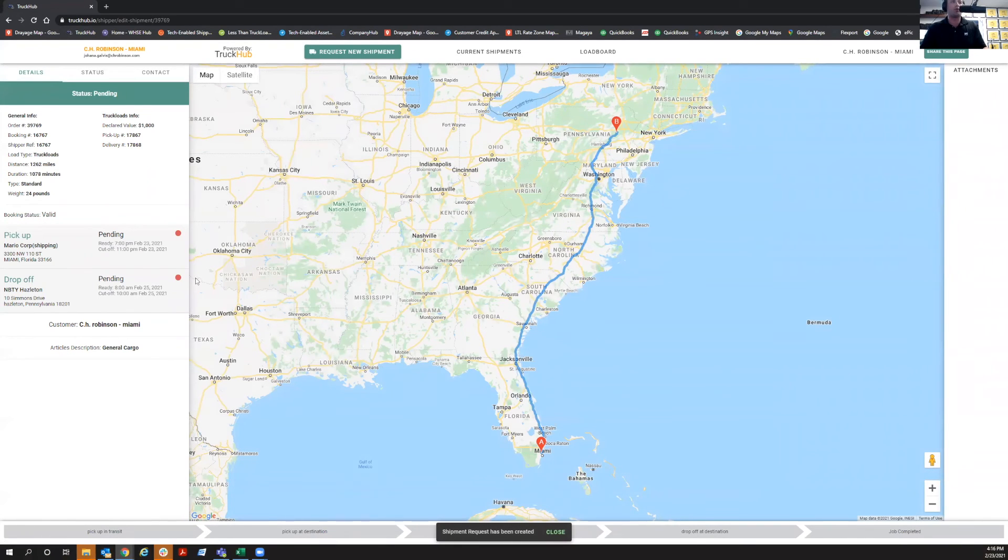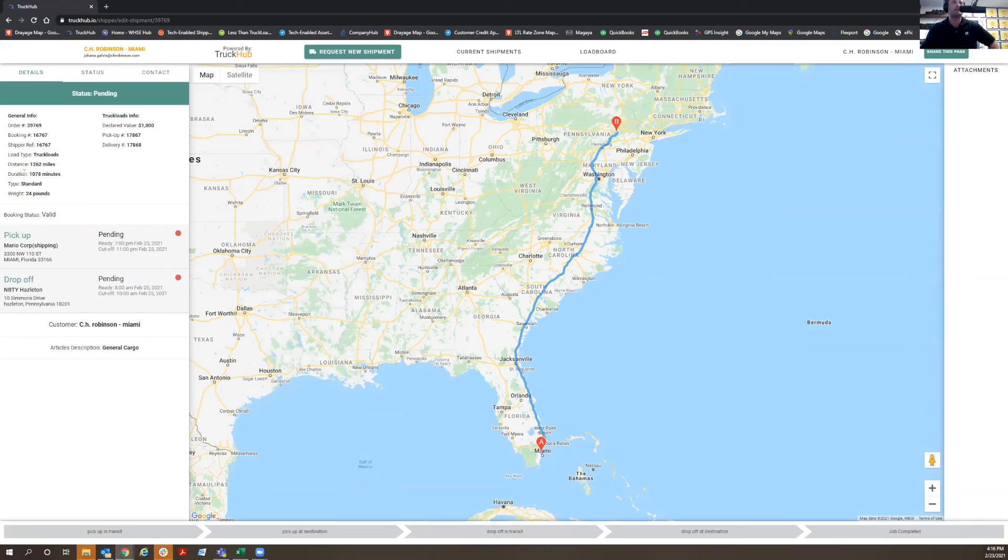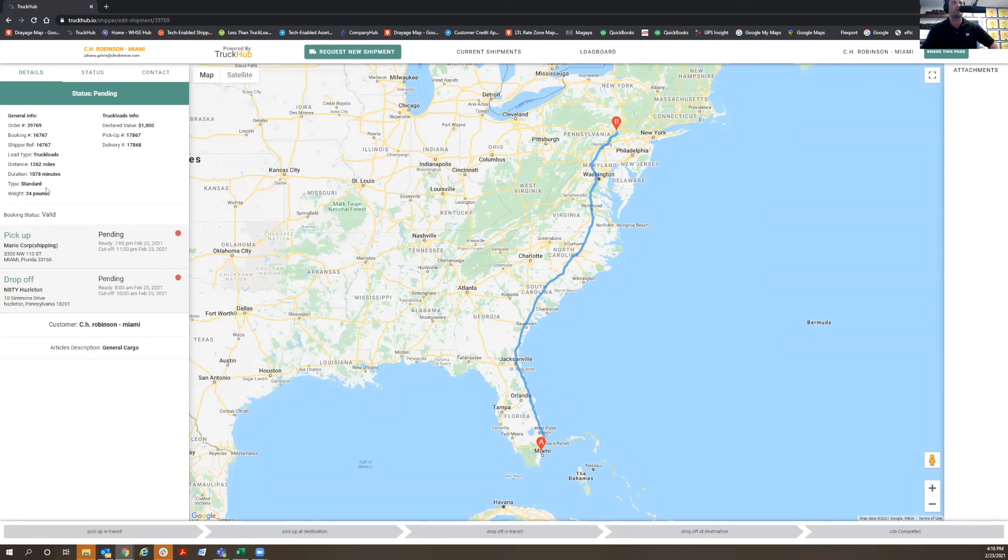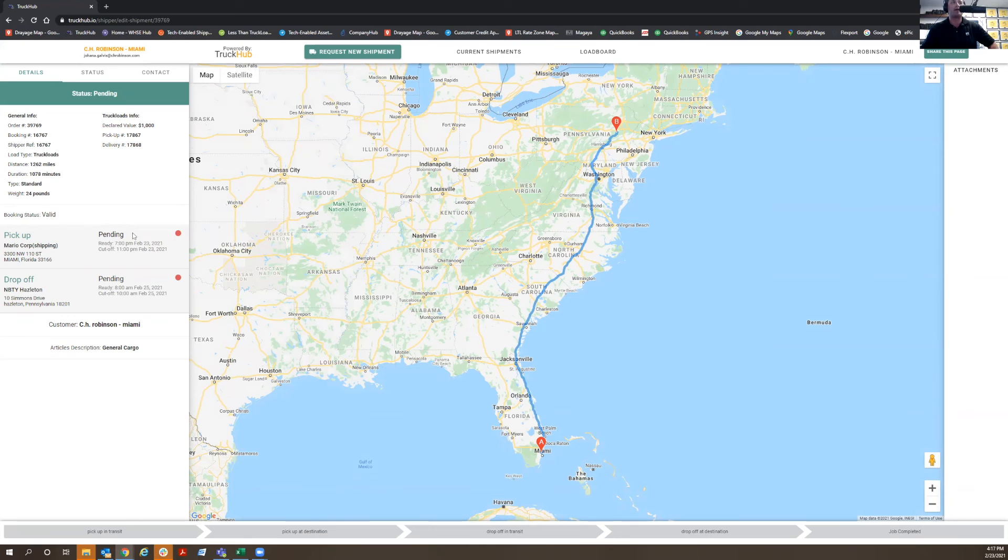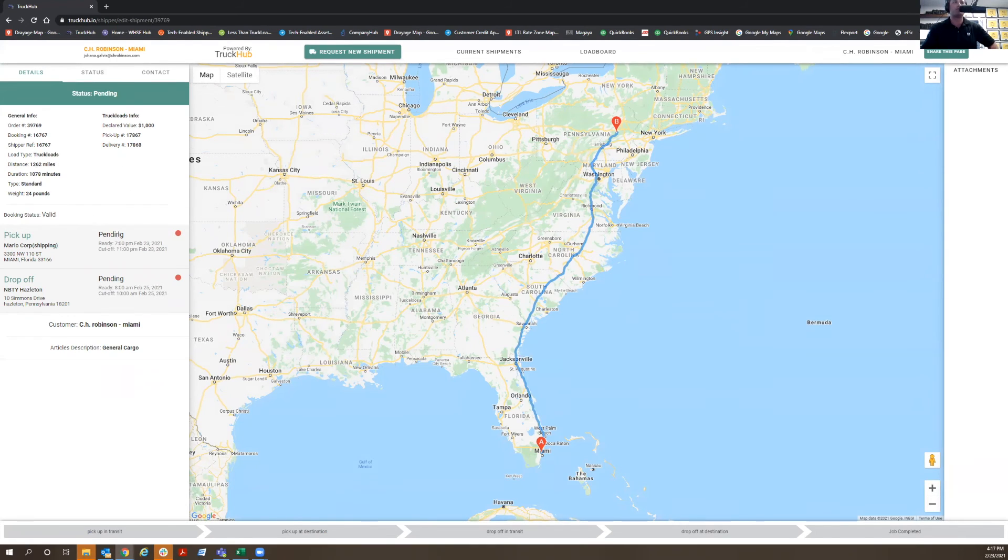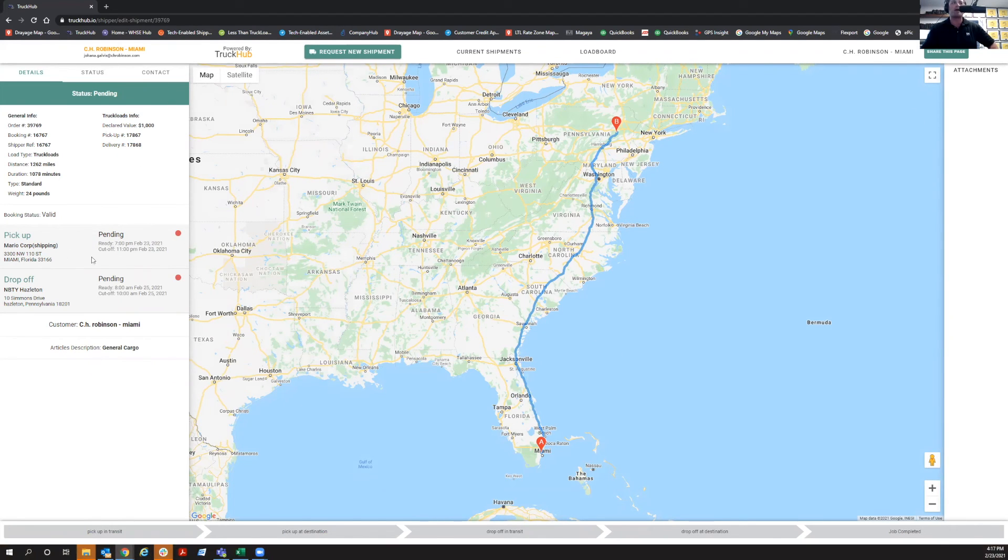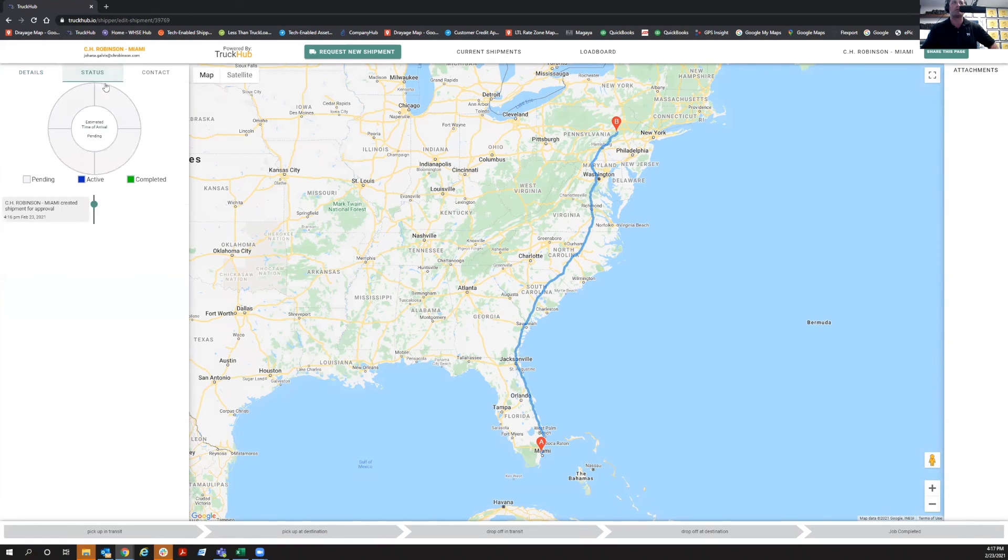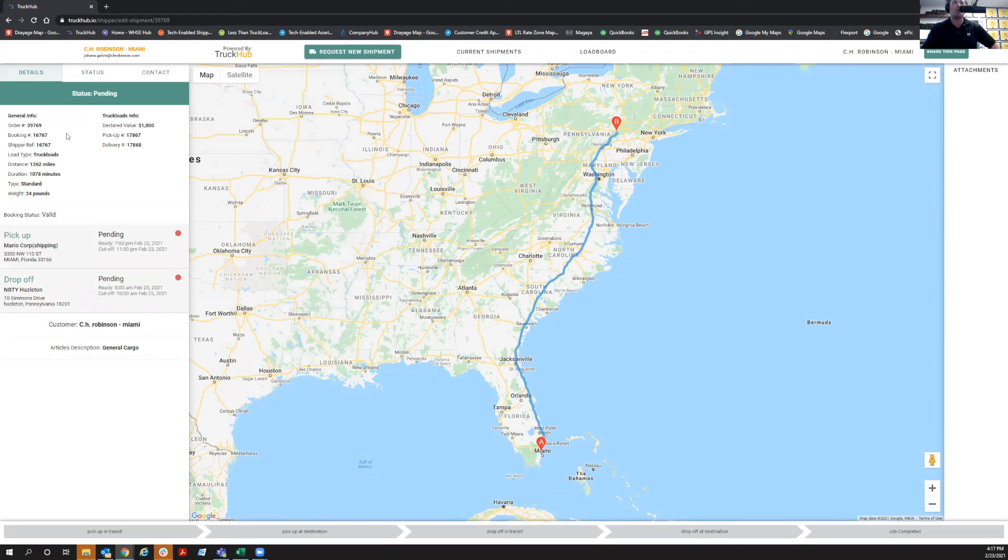Once you've submitted the order, you're going to get the exact distance, which is 262 miles should take about 1078 minutes. And once you do that, this has now been sent over to the dispatcher. The dispatcher will have the time to now accept the order and then your status will change from pending to in transit or still stay pending until the order has been dispatched.